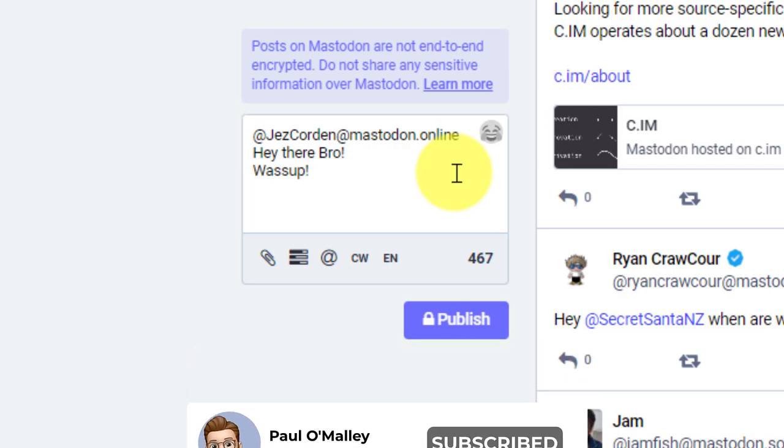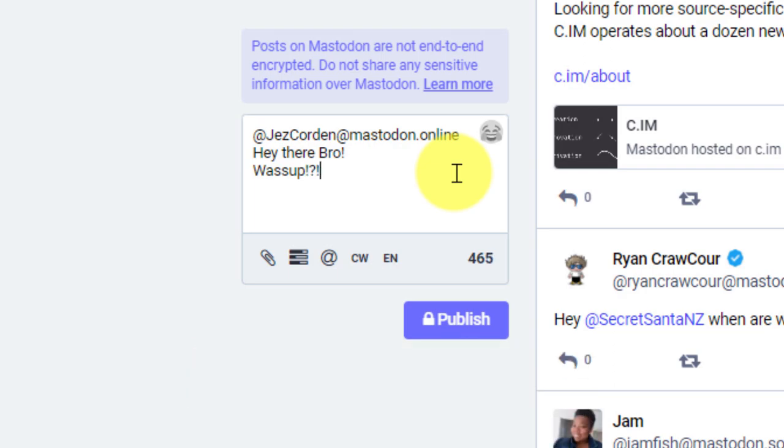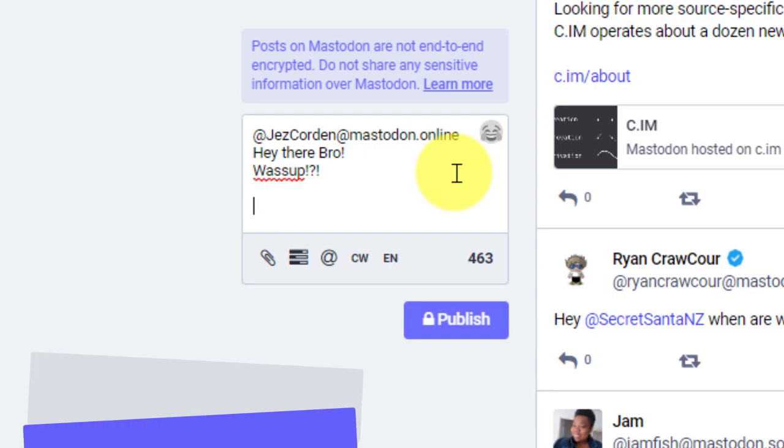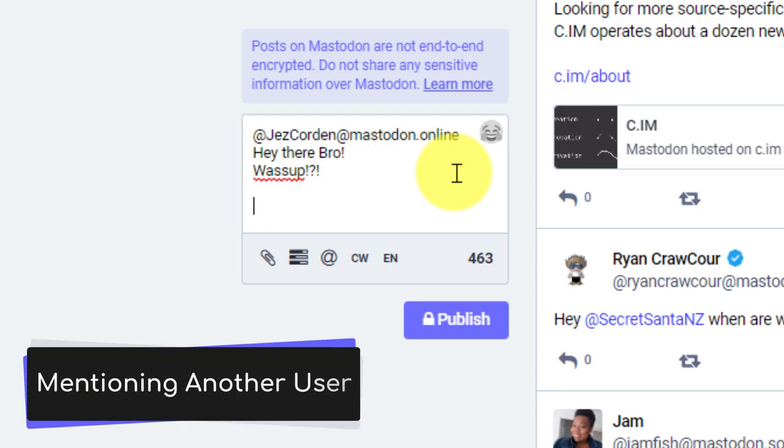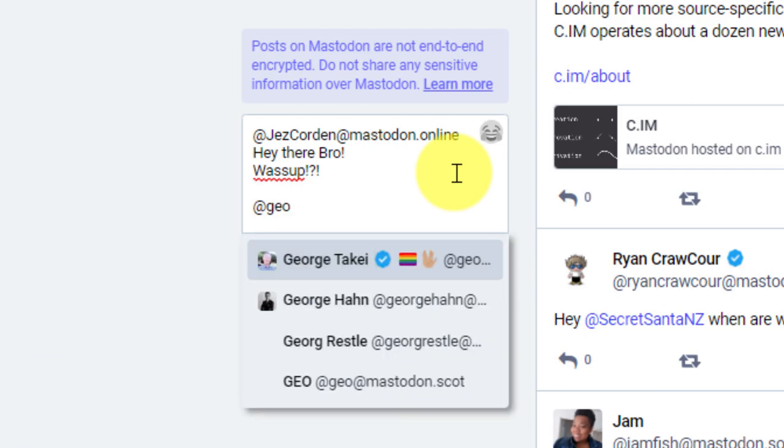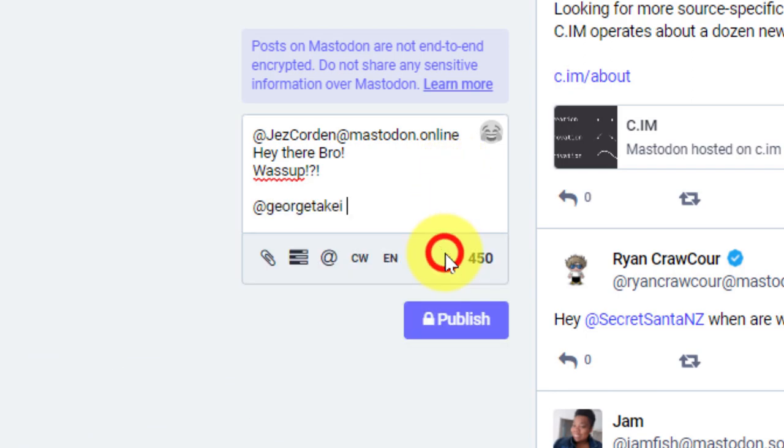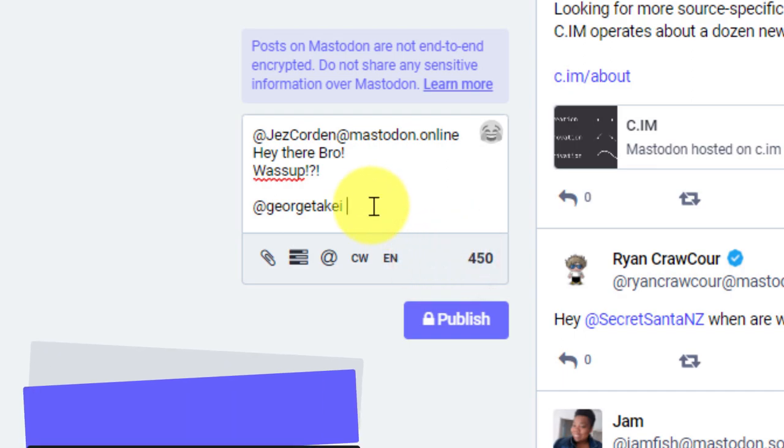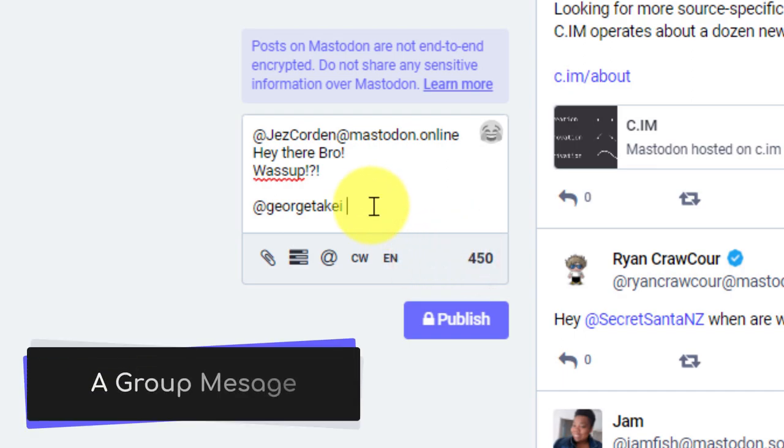Now, unlike messaging platforms on other services, if I was to use the at mention and tag another user in this post, this user will then also be able to see this post. So this is now no longer a direct message, but it's now more of a group message.